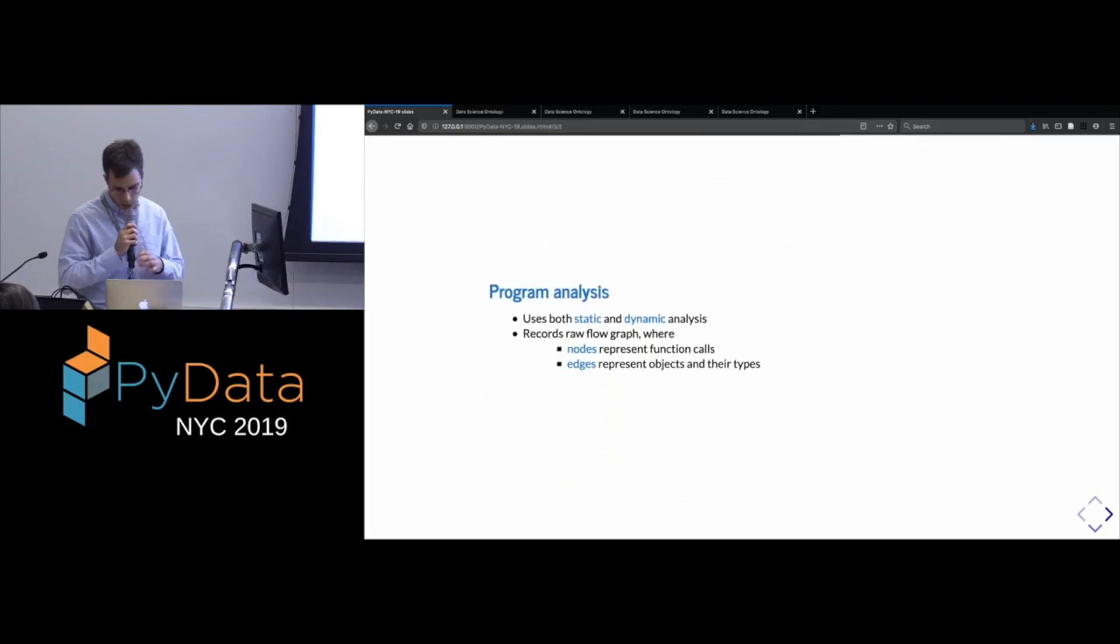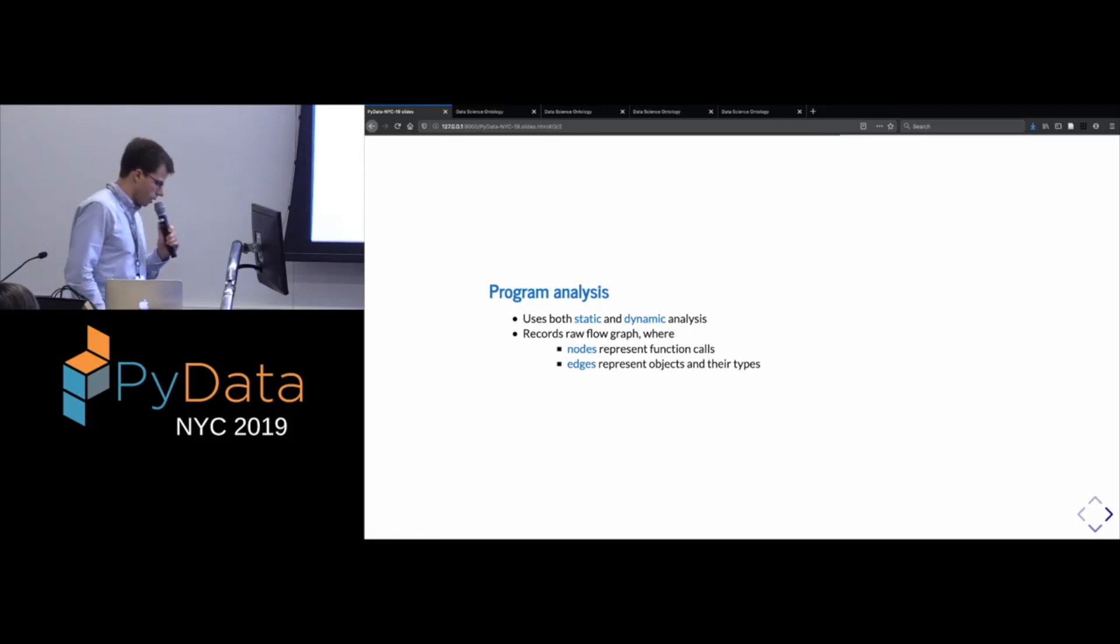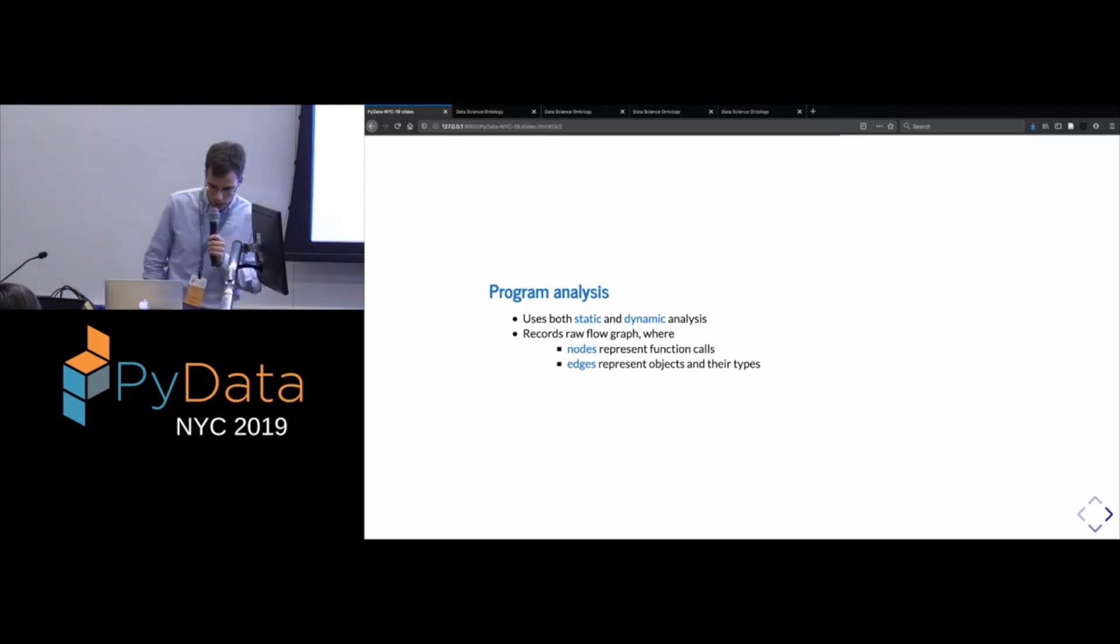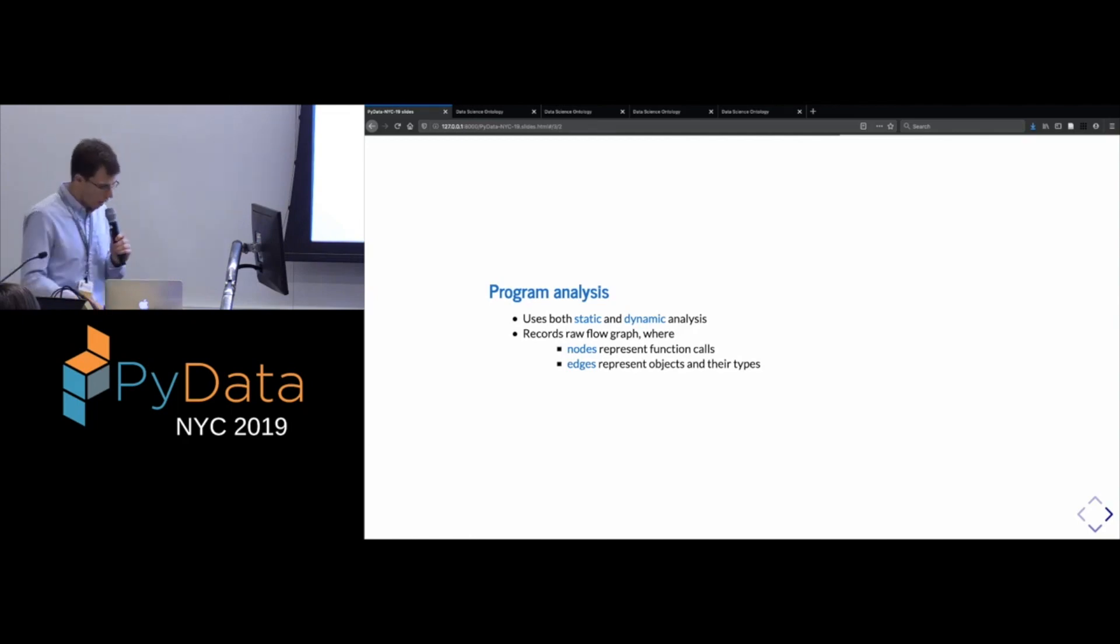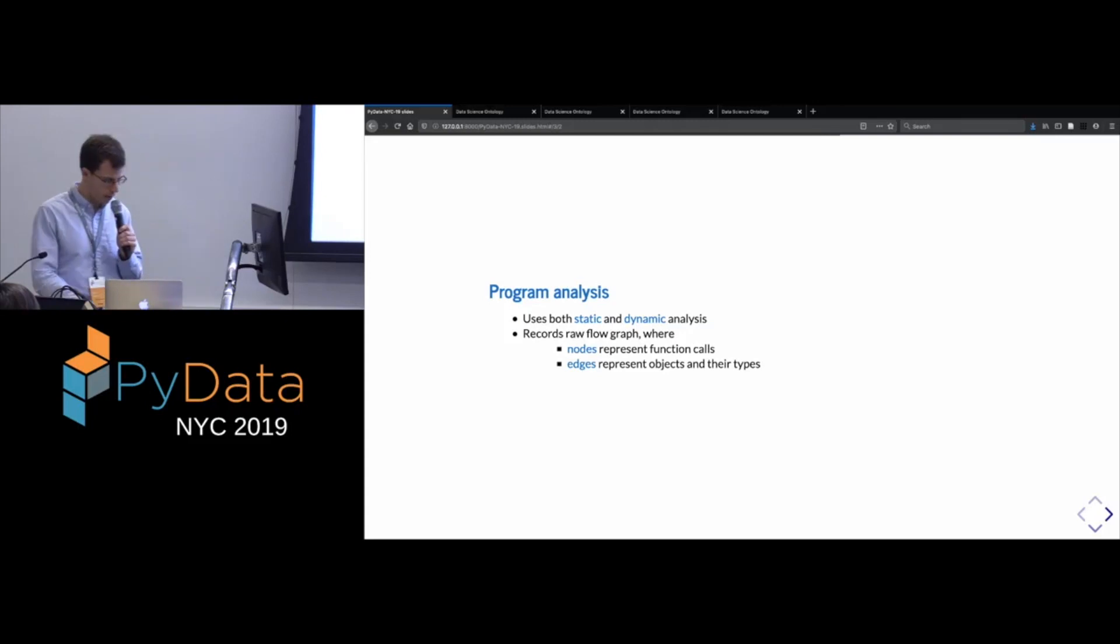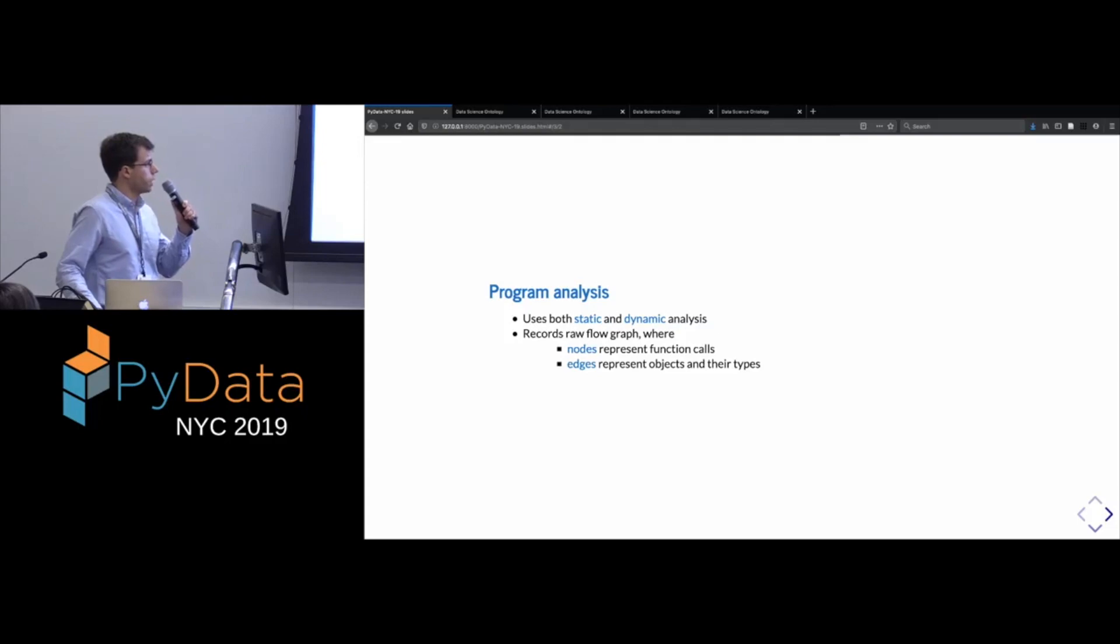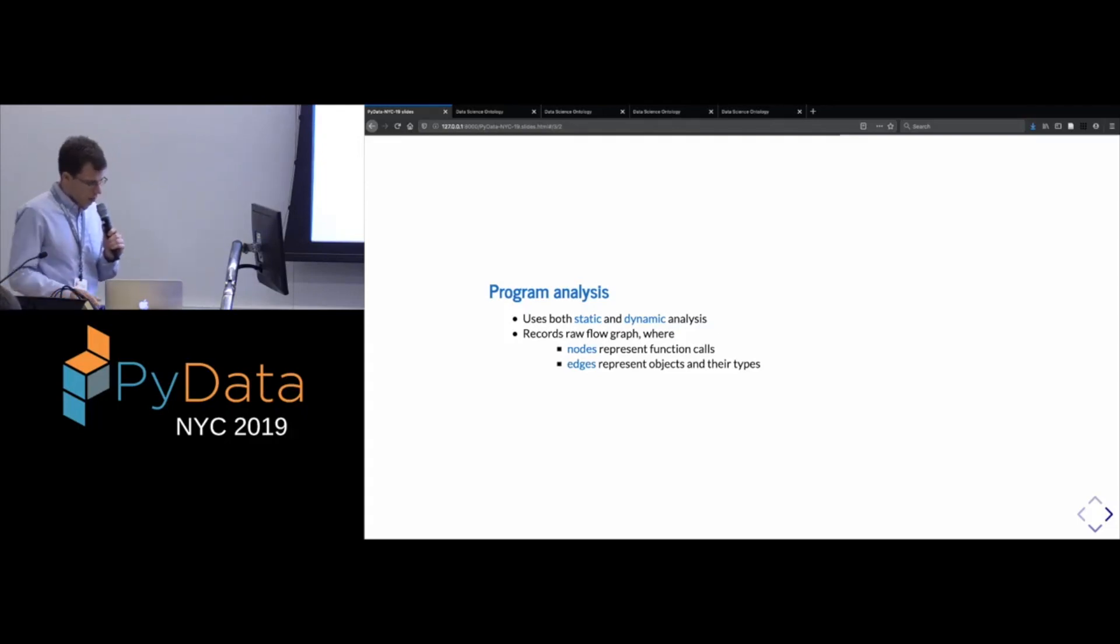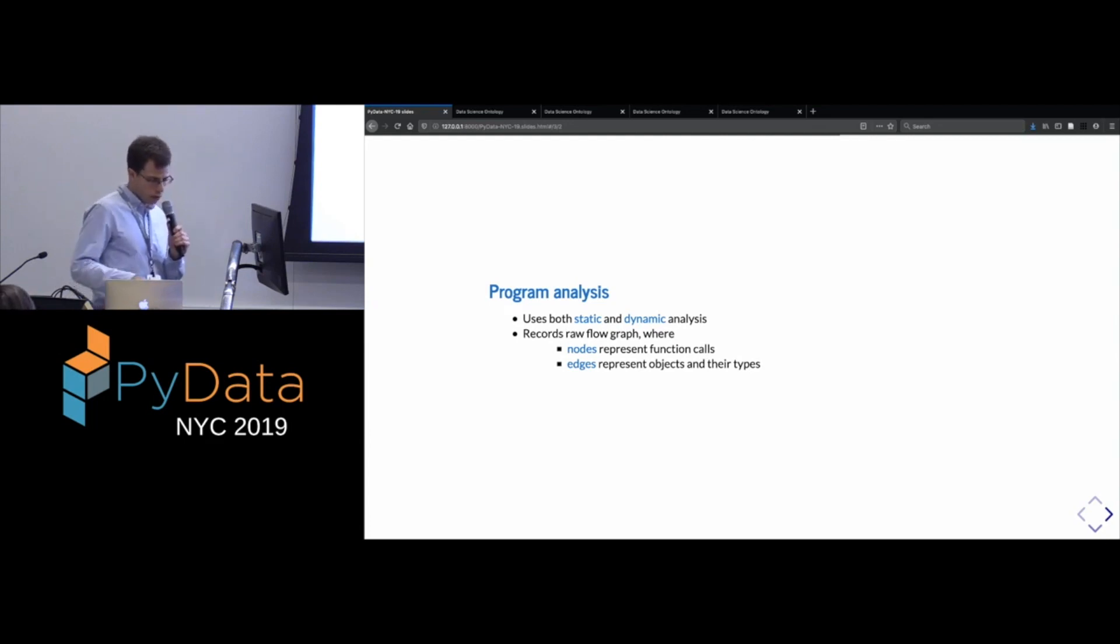here's another representation of what I just said. So there's a component of this which happens in the host language, the program analysis part, so in Python or R or what have you. And then there's a component which is independent of that in which we add the semantic content.